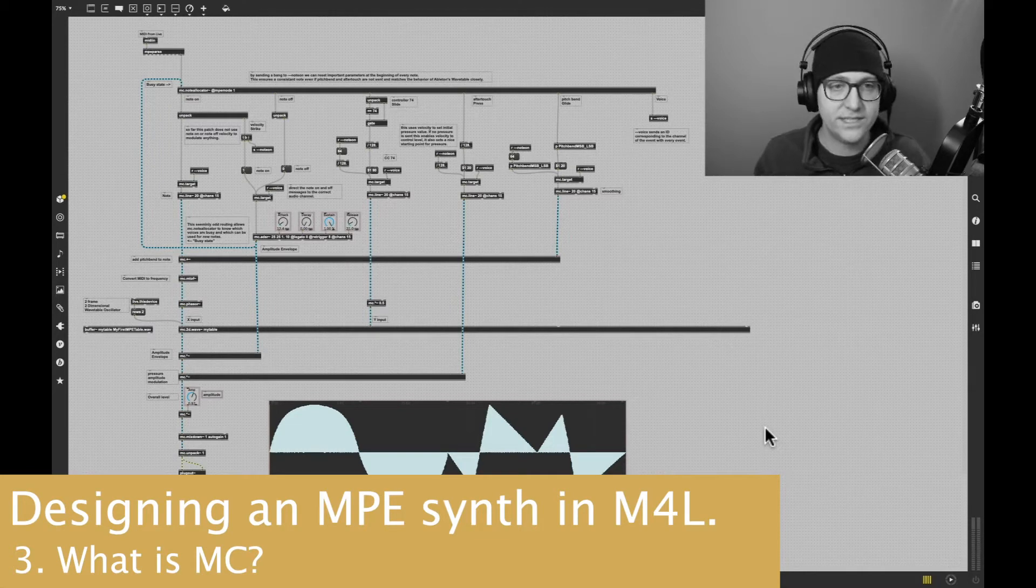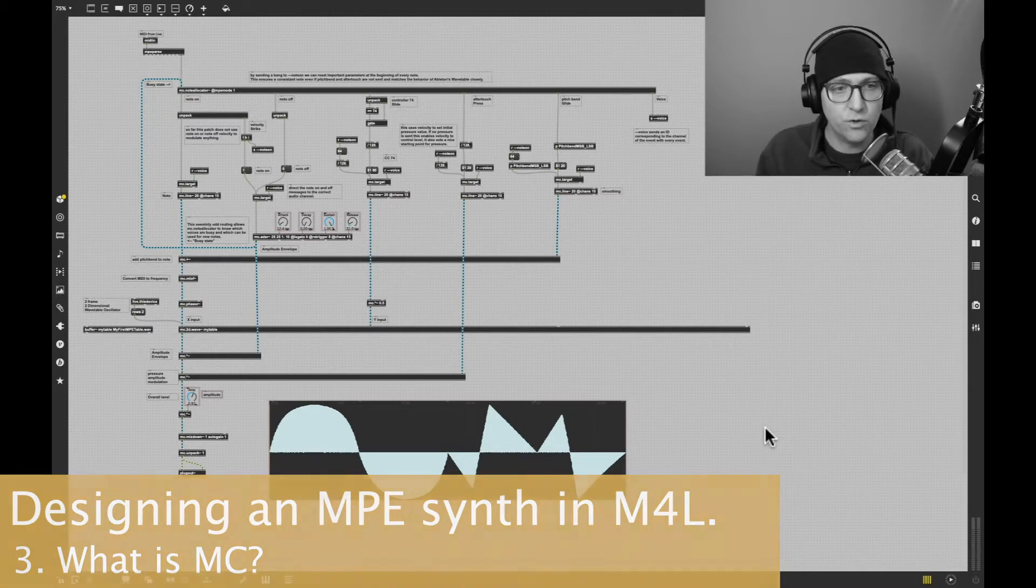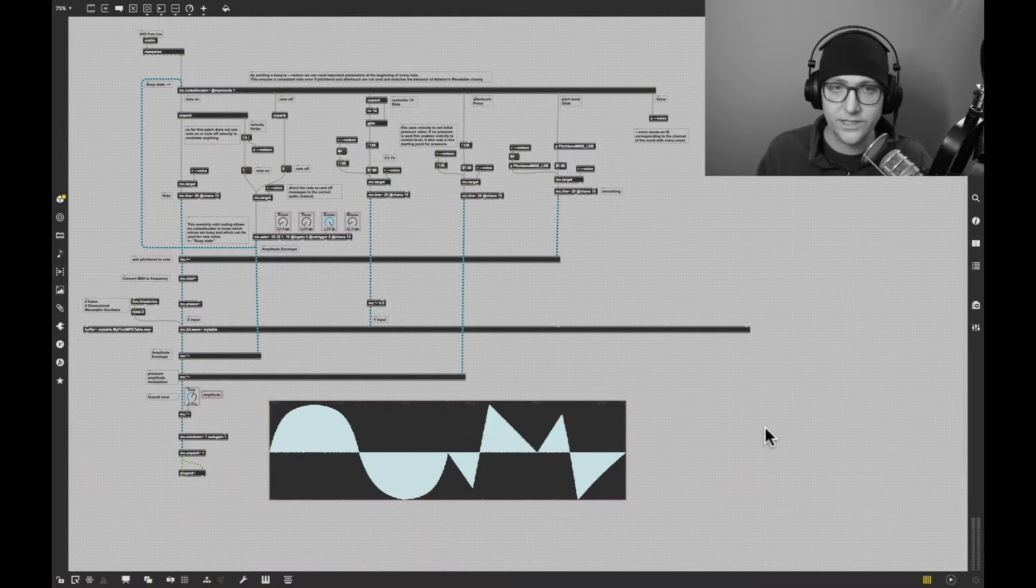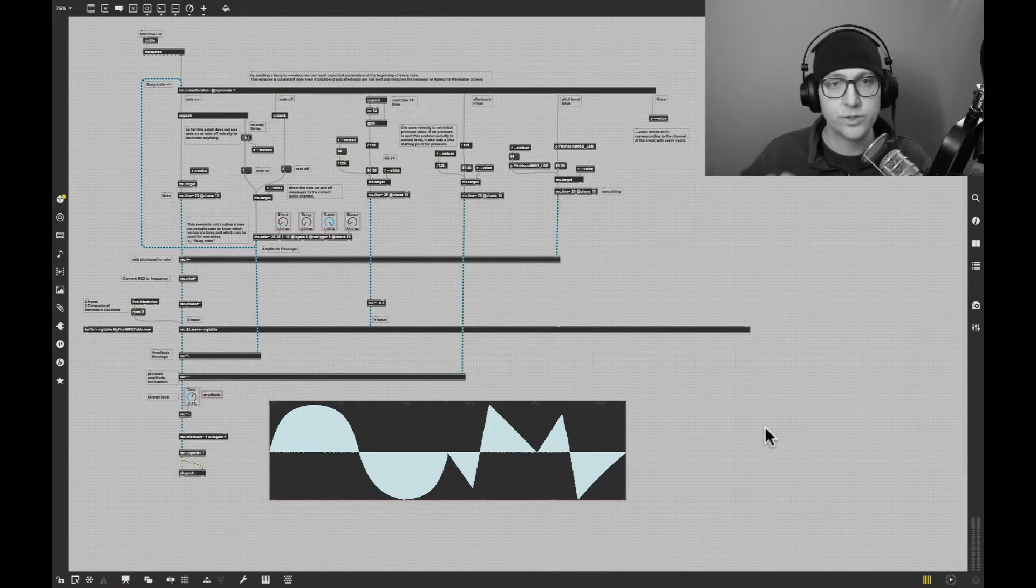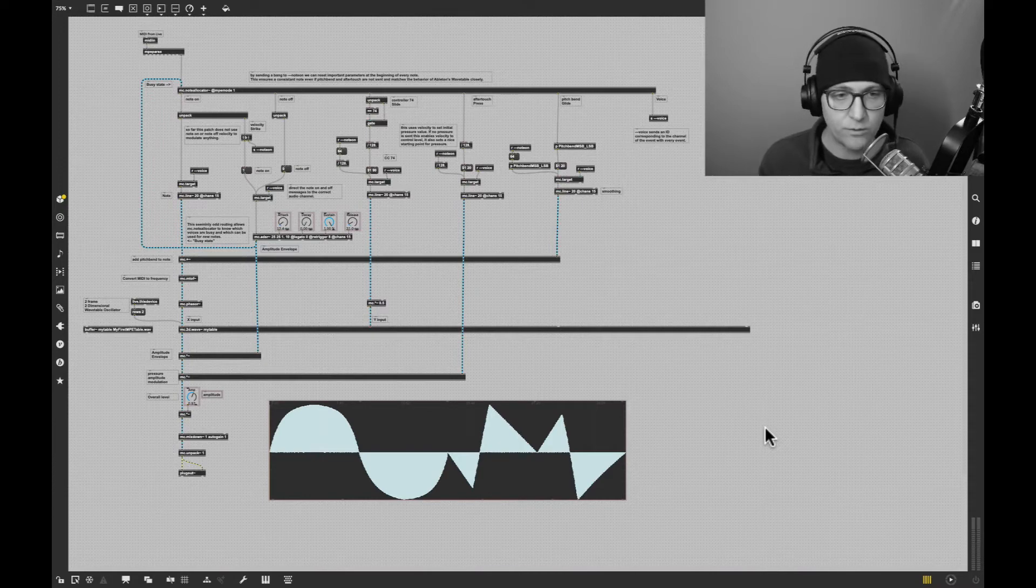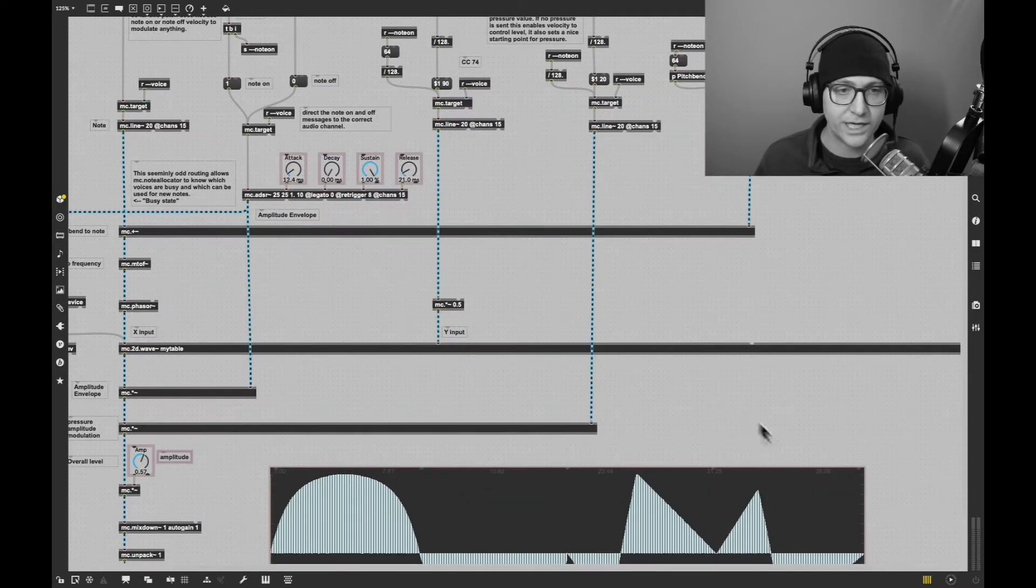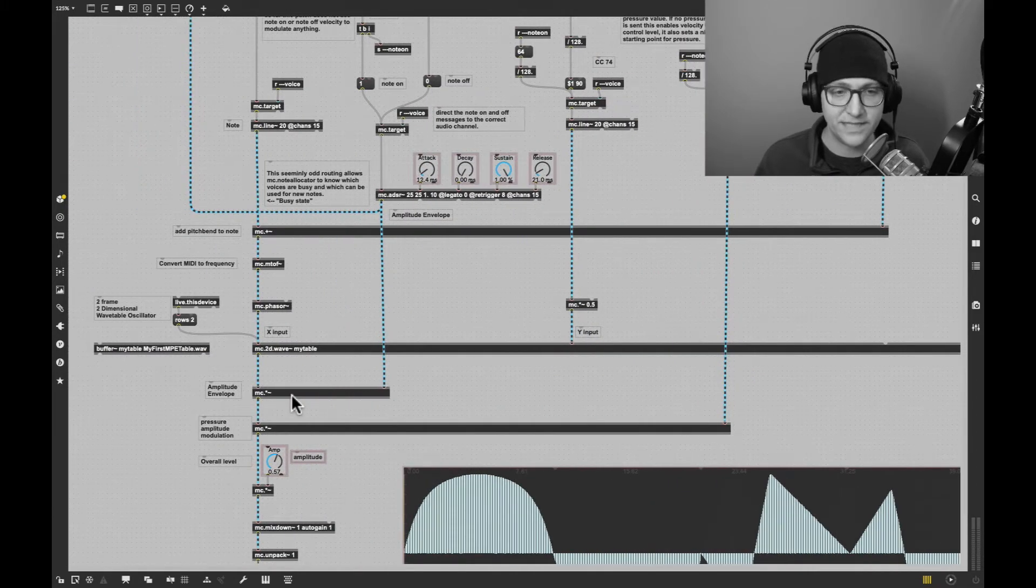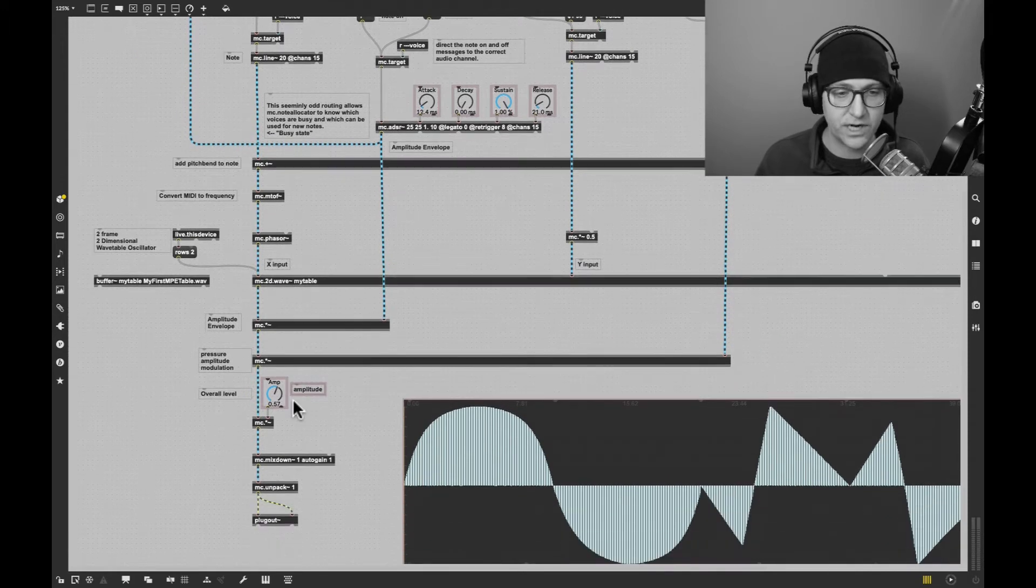What you see here is that same single voice synthesizer upgraded to being polyphonic and responding to MPE. If we look carefully in here, we'll actually see that it's largely the same exact synthesizer.